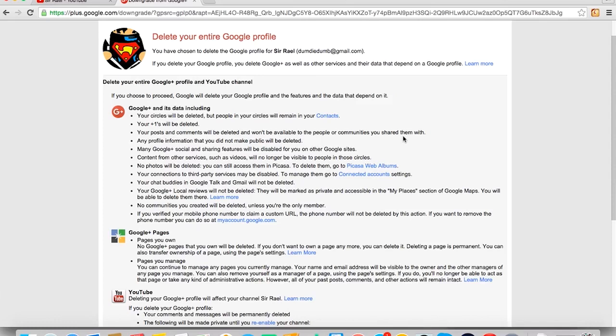So, if you guys proceed, your circles will be deleted but the people in your circles will remain in your contact. Your Plus Ones will be deleted. Your posts and comments will be deleted. Profile information that you didn't make public will be deleted, and other stuff that I will list in the description for you guys to check out. I just wanted you guys to be cautious of this before proceeding. So, if you guys do want to delete your Google profile just to change your name, then you know what? You guys can do this. And it does beat having to wait three months or two years or how many months that Google Plus have made you to wait. I don't even know why we have to wait that long, but it's crazy. That's why I love this method.